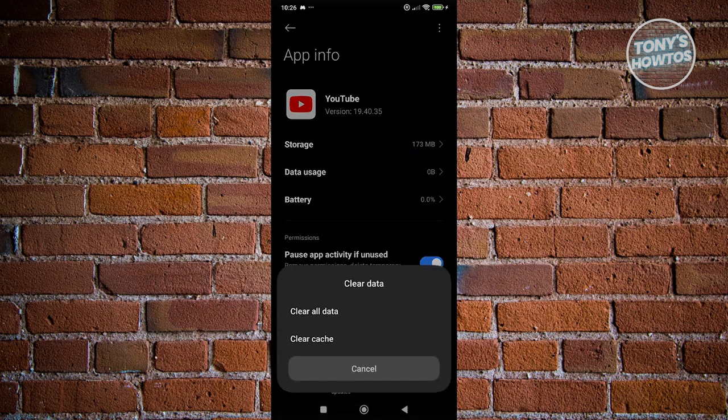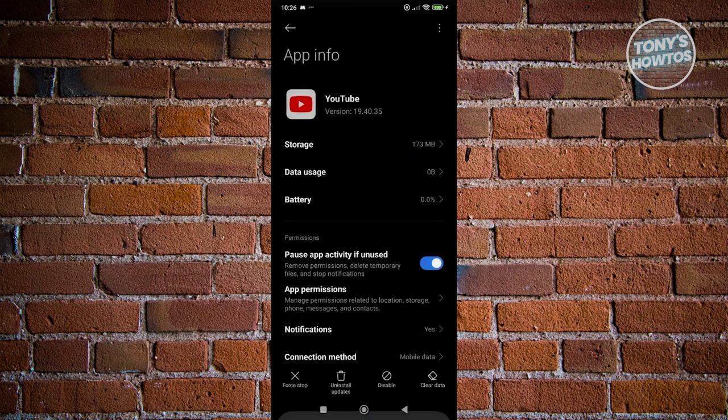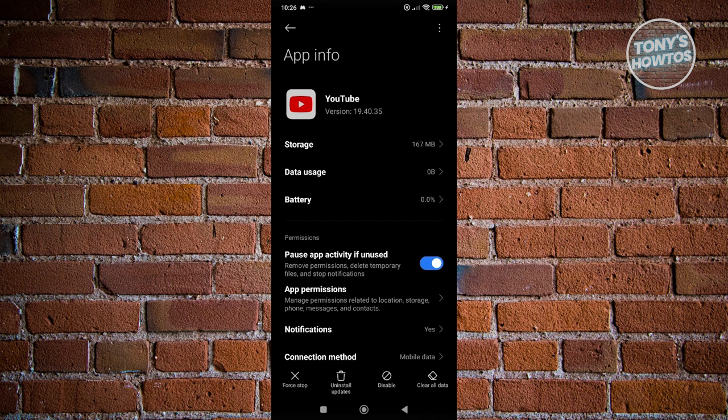And from here, click on clear cache and click on OK. Now, once you've done that, also make sure that you force stop or close YouTube.